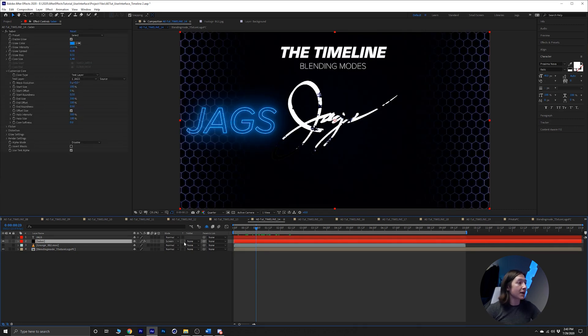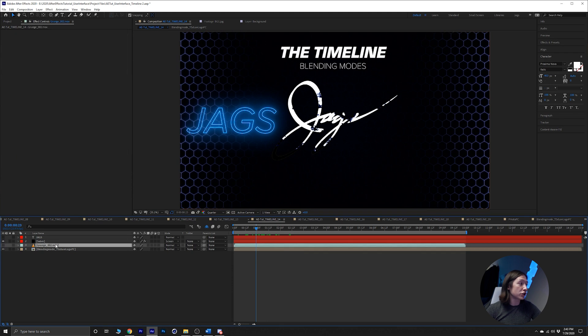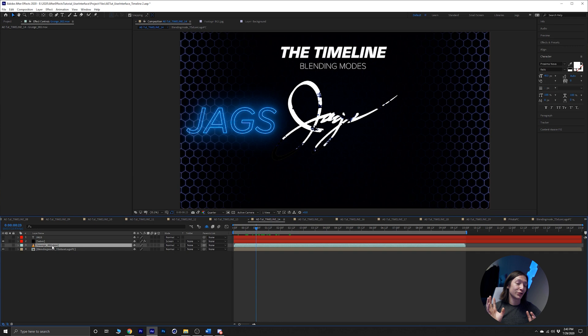Blending modes are super cool. You can do some really cool things with them. Most of the time it's just trial and error, trying to get something that looks cool for a texture or getting things to composite correctly.